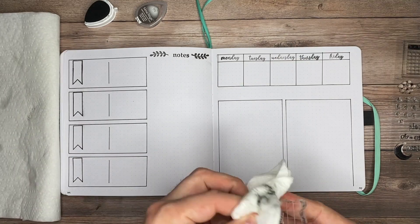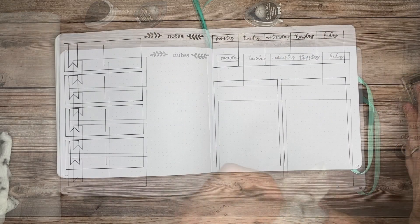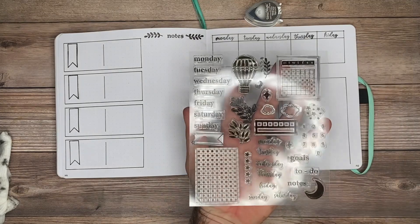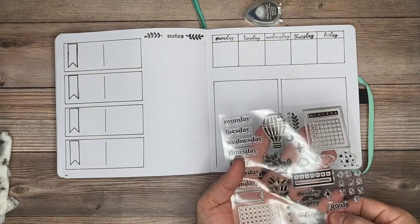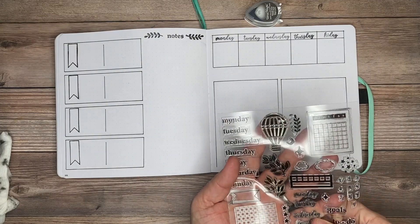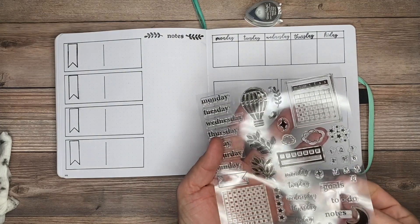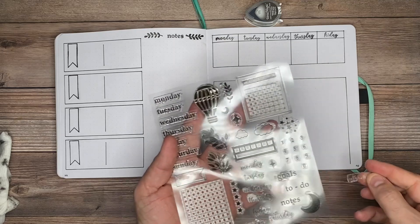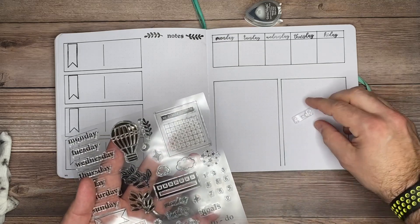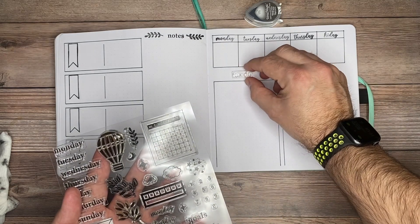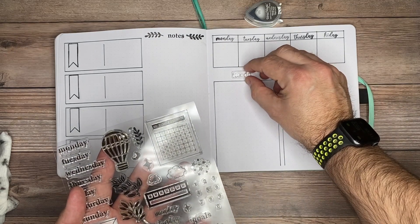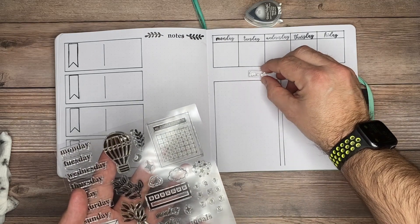The last stamps I'm going to use are for my notes section and my to-dos. I'm going to put these two together. Since this section is for everything I need, I'm using two different headers: notes, which I'll reuse from the left side, and to-do with a cool little star stamp.